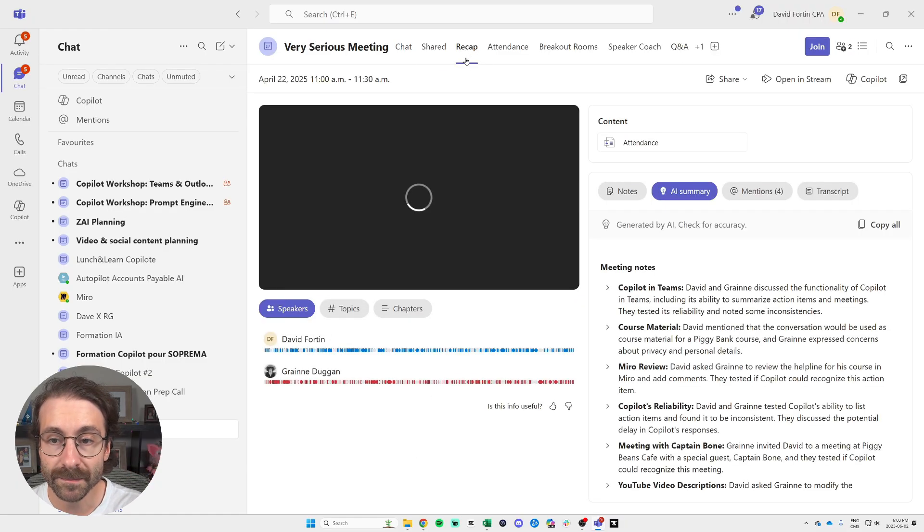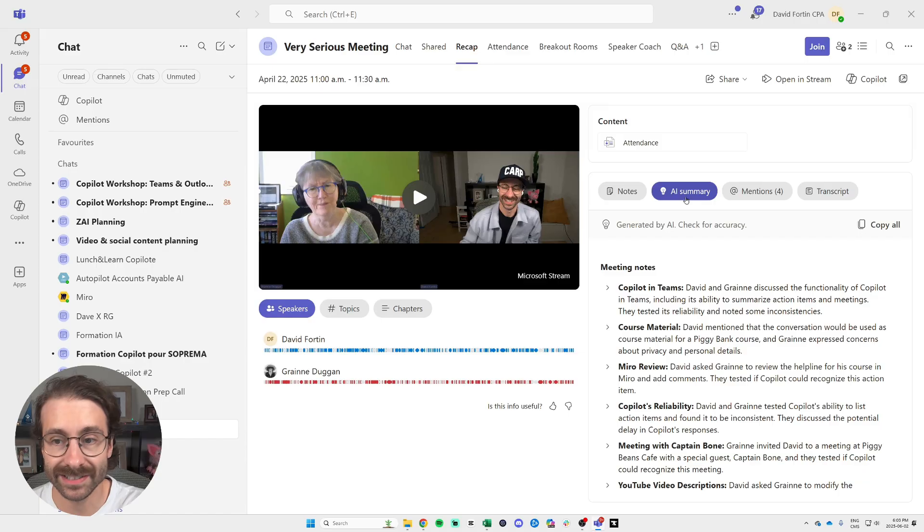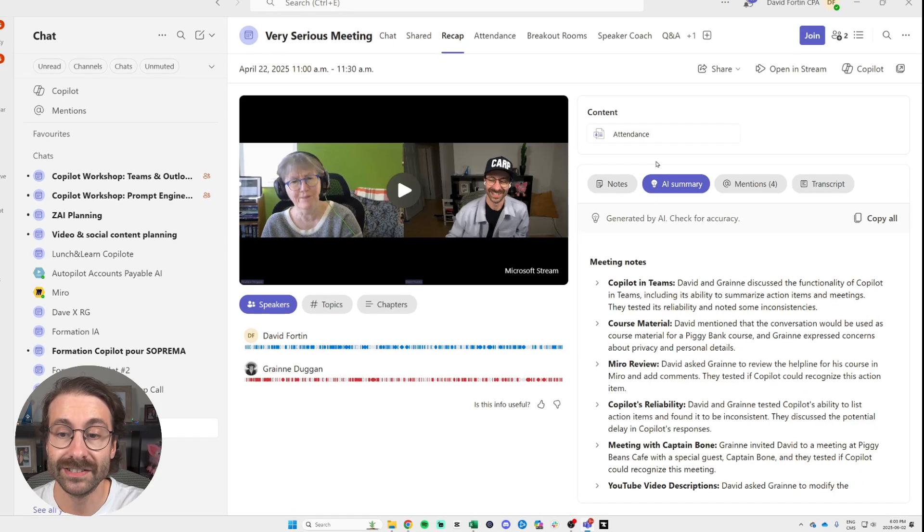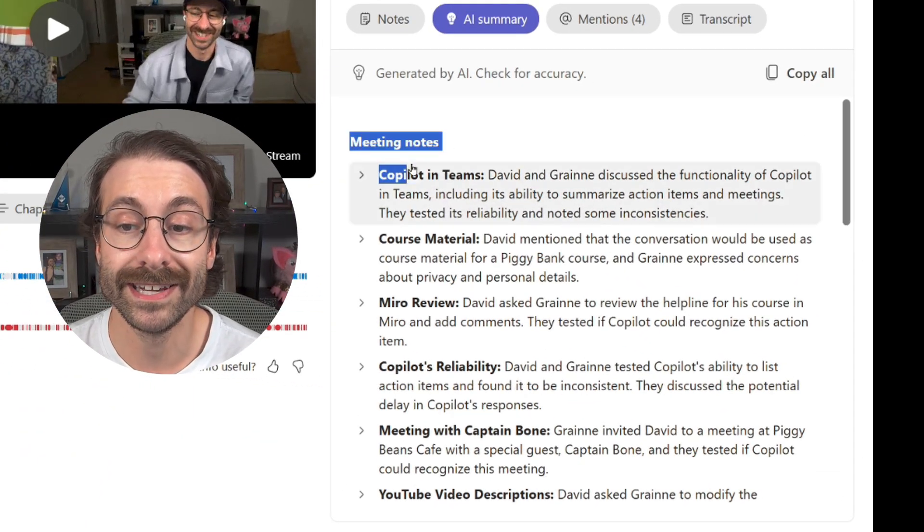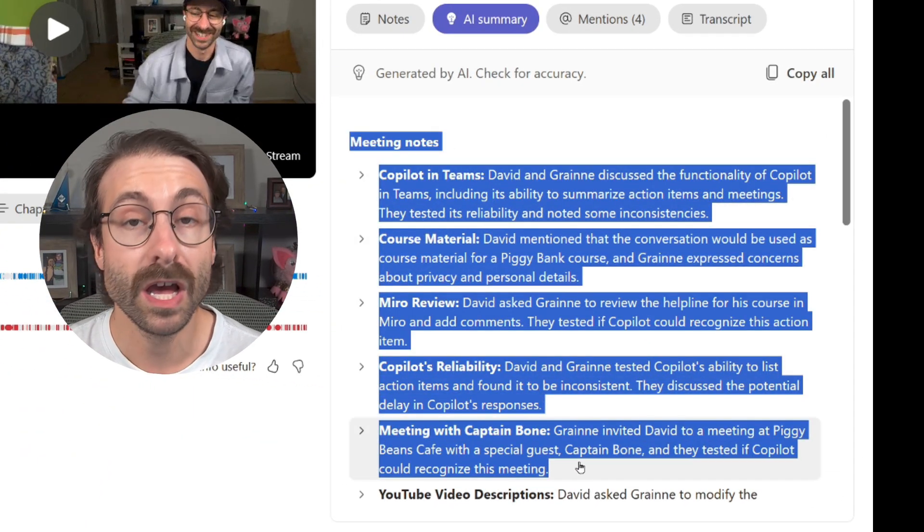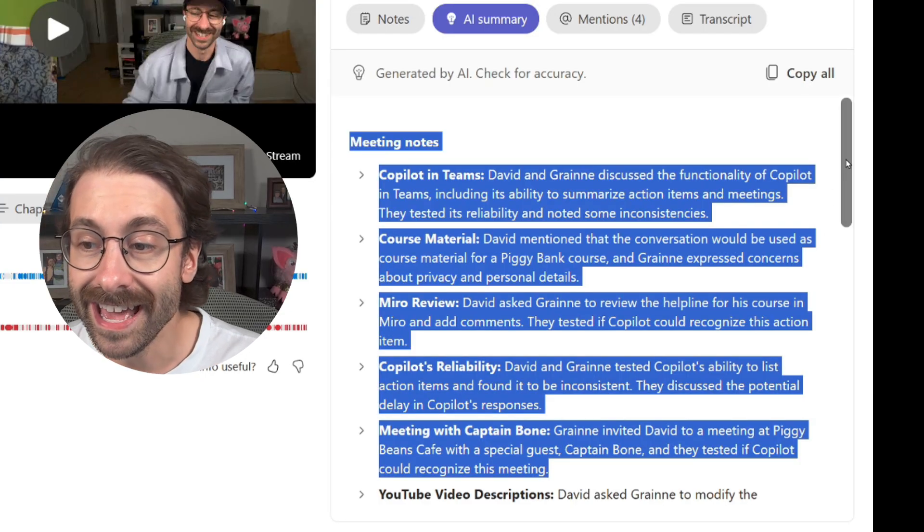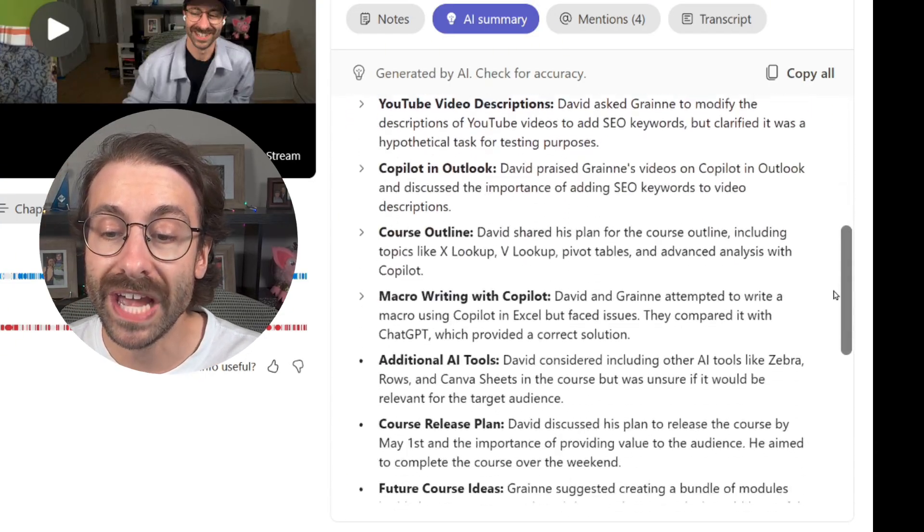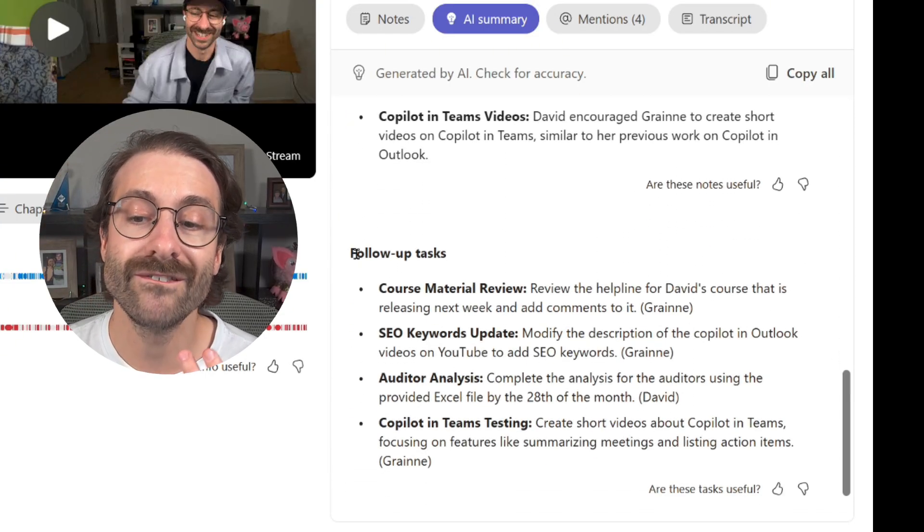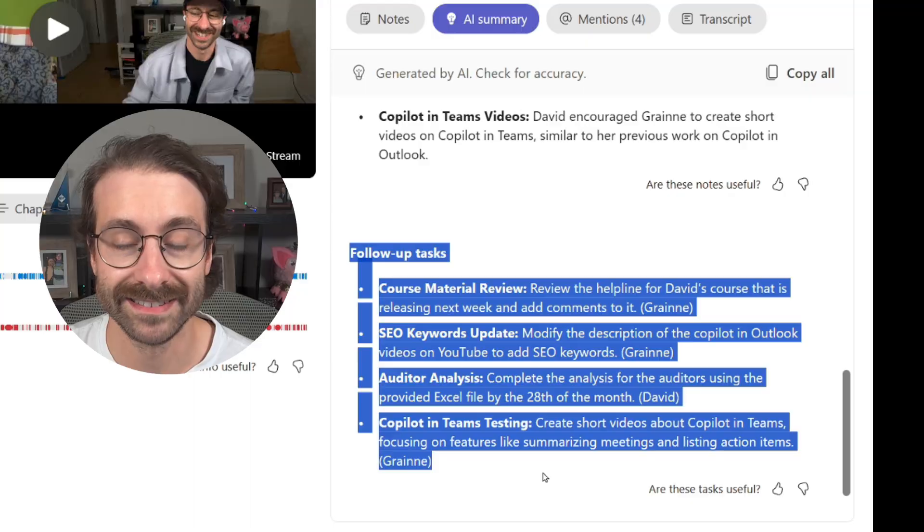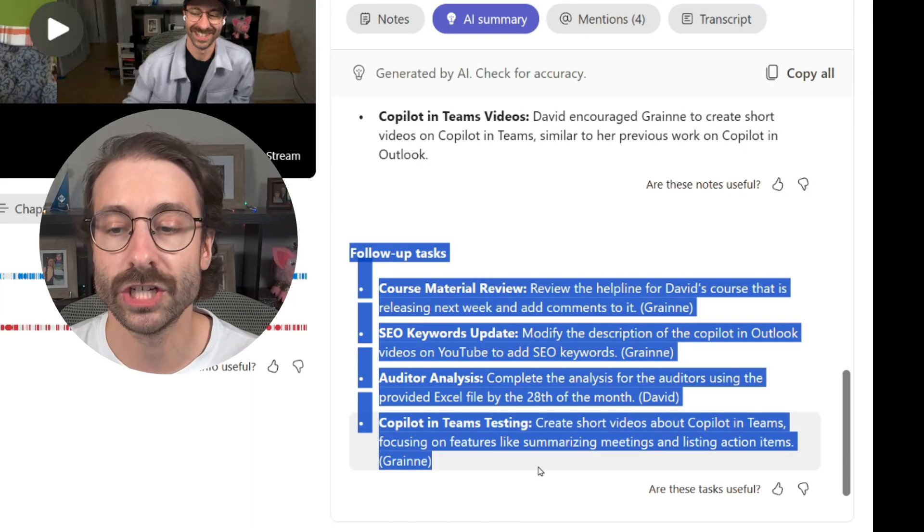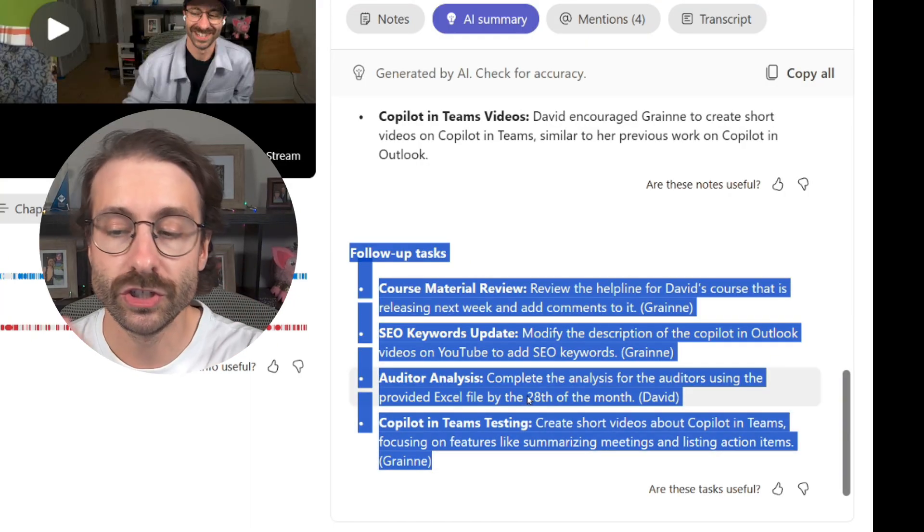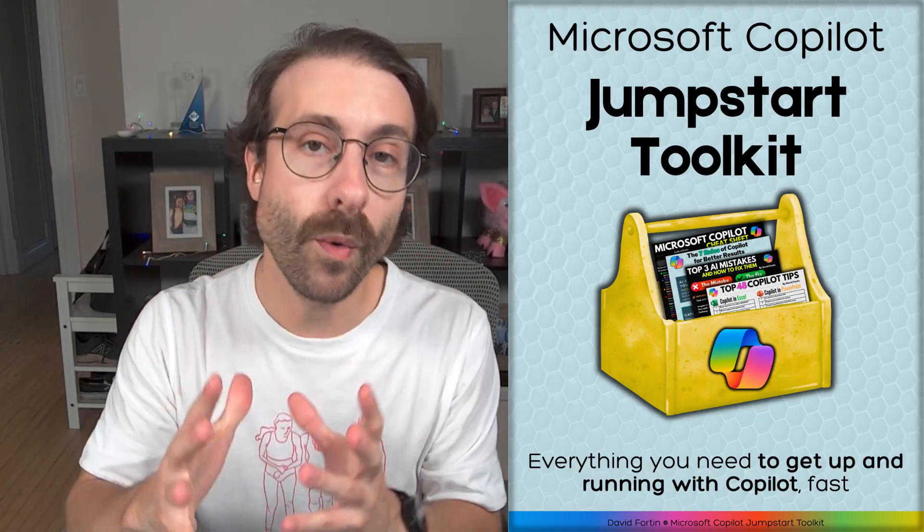So if I go to recap, Copilot has made an AI summary. As you see here, Copilot has taken meeting notes based on what we said. And if I scroll down, it even gave me follow-up tasks. Again, if you want to see this in action, you can just click on the screen somewhere.